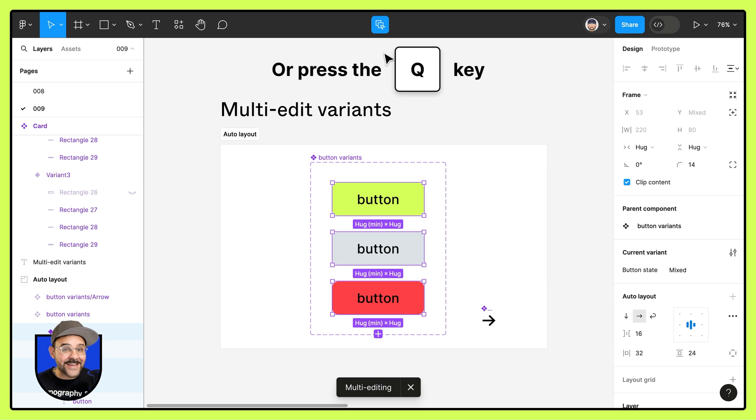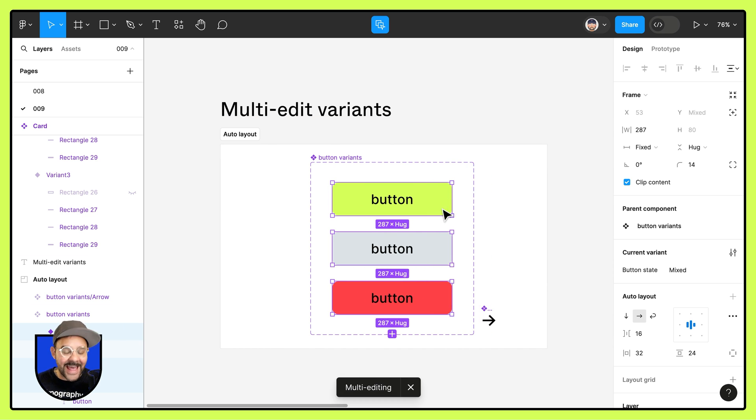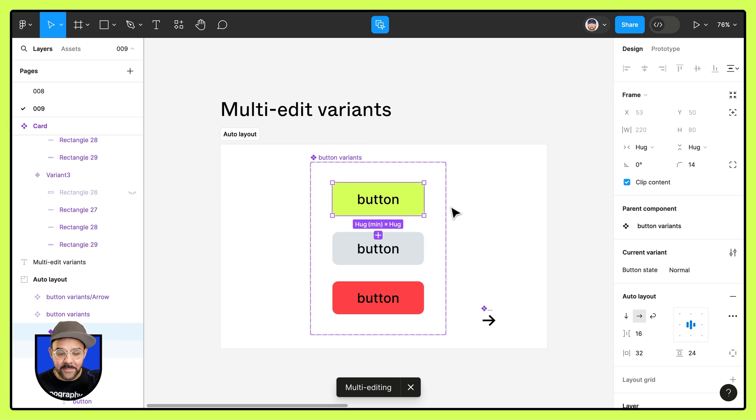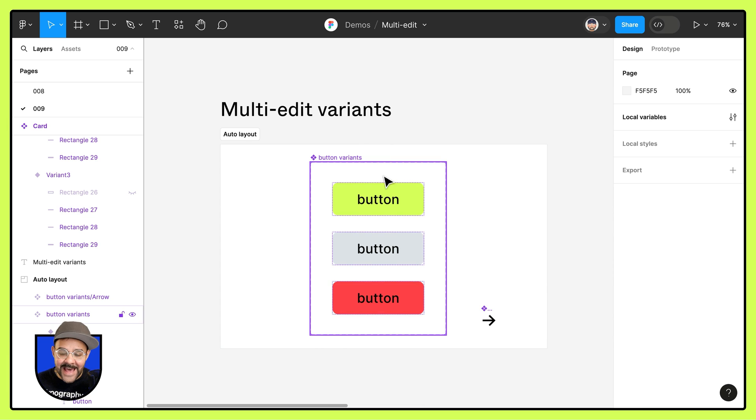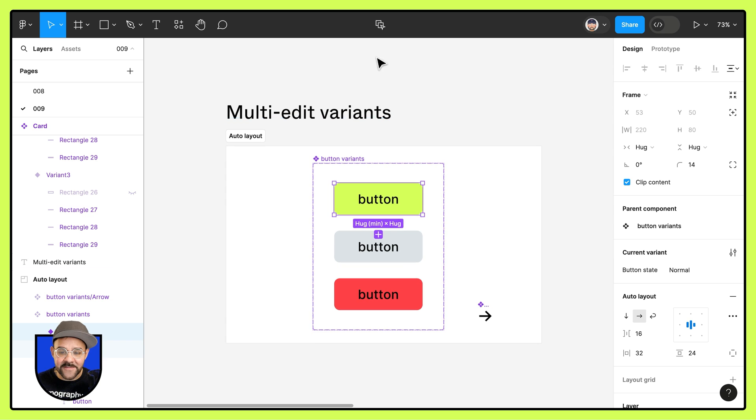This is going to give me the opportunity to edit my variants all at once. At the same time, let's say I want to add in an icon to all of these buttons.